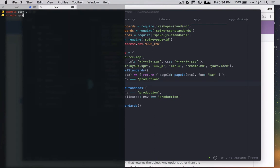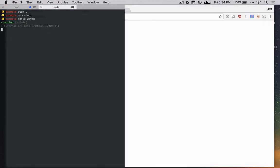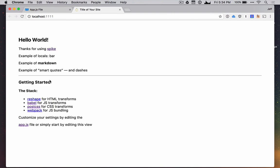So to get started, what I can do is just run npm start. Or if you want, you can also use the global spike install to run spike watch. Either one of those will do just about the same thing. npm start will use the local version. So what this will do is it'll compile our site up, generate it into static files, and then it'll pop it open in a browser for us and show the HTML. So this looks pretty good so far.